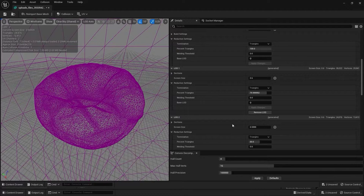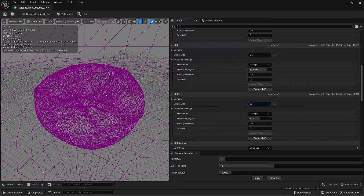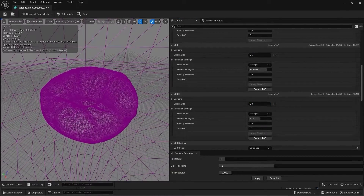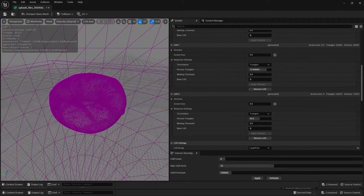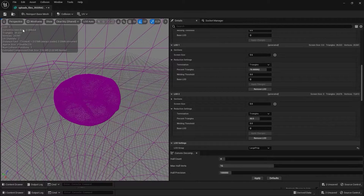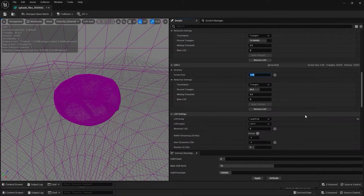It jumped straight to LOD 2 because we need to set that value too. For the LOD 2 transition to take place at a specific distance, I'll type in the screen size value 0.38.